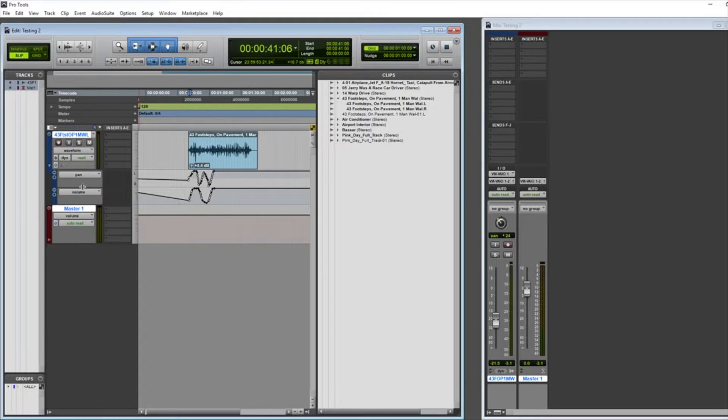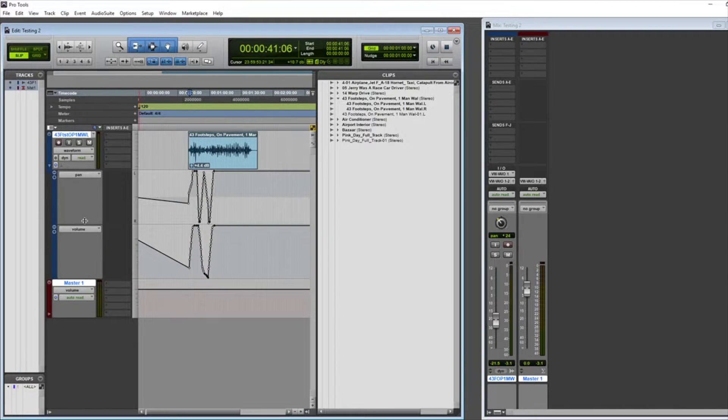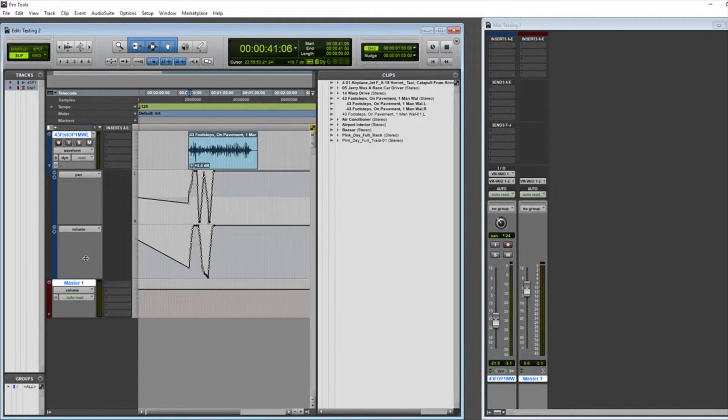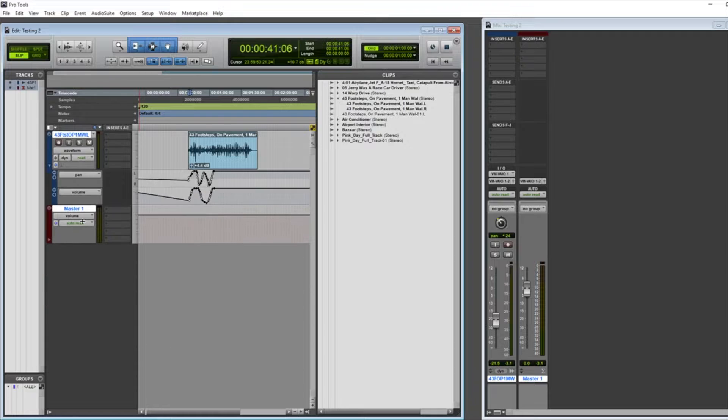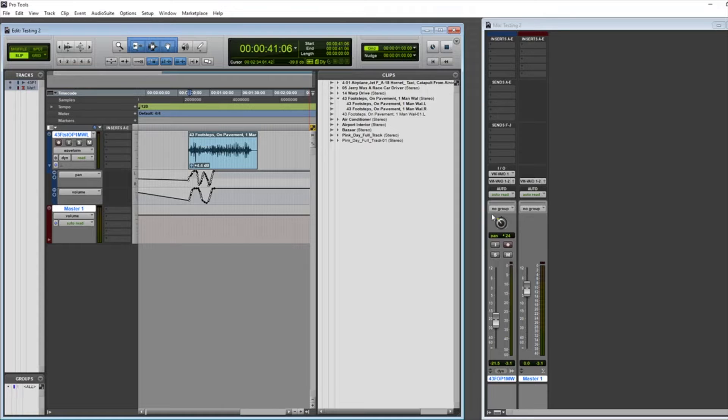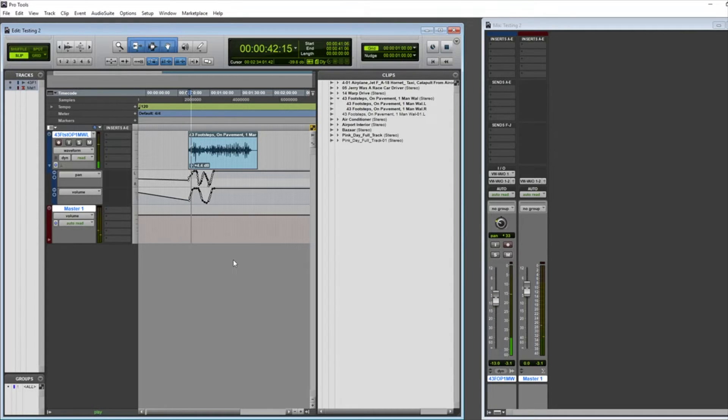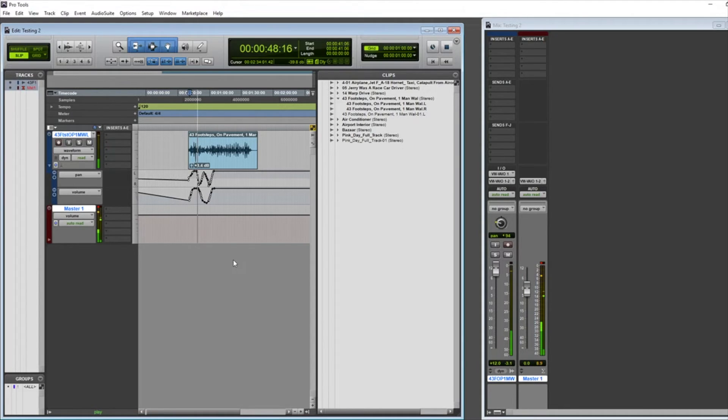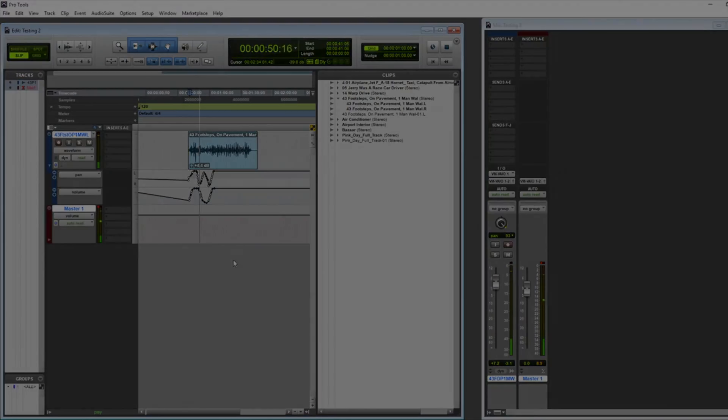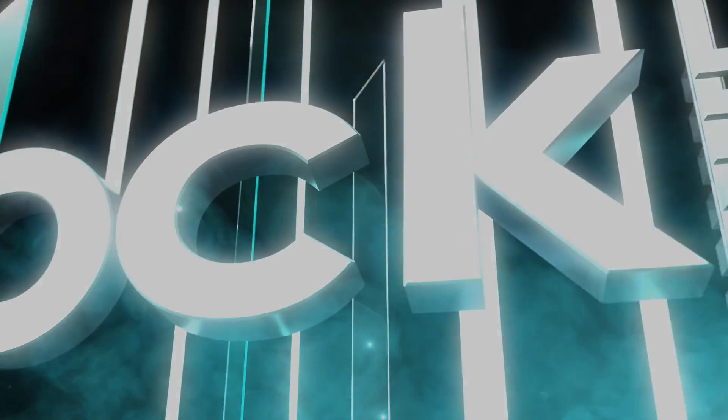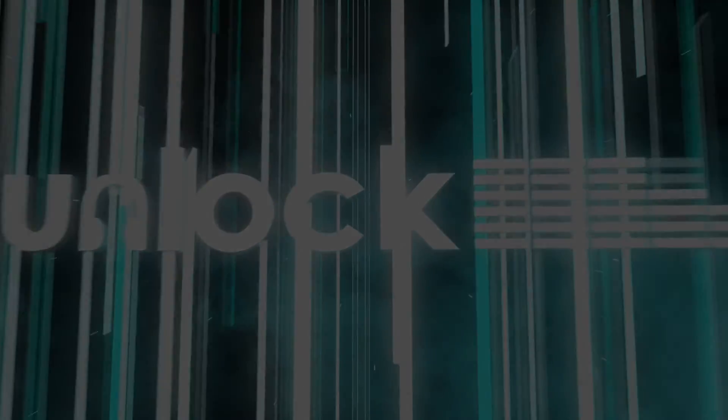We can also resize these if we want, just to be able to see them a bit more. And now when I press play, we should see our fader move as well as our panning knob. I'll see you in the next one.